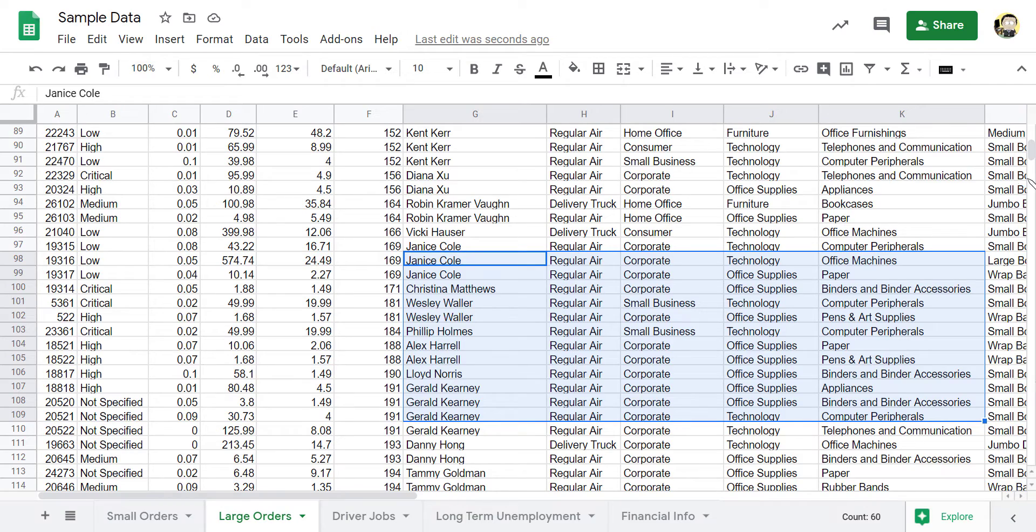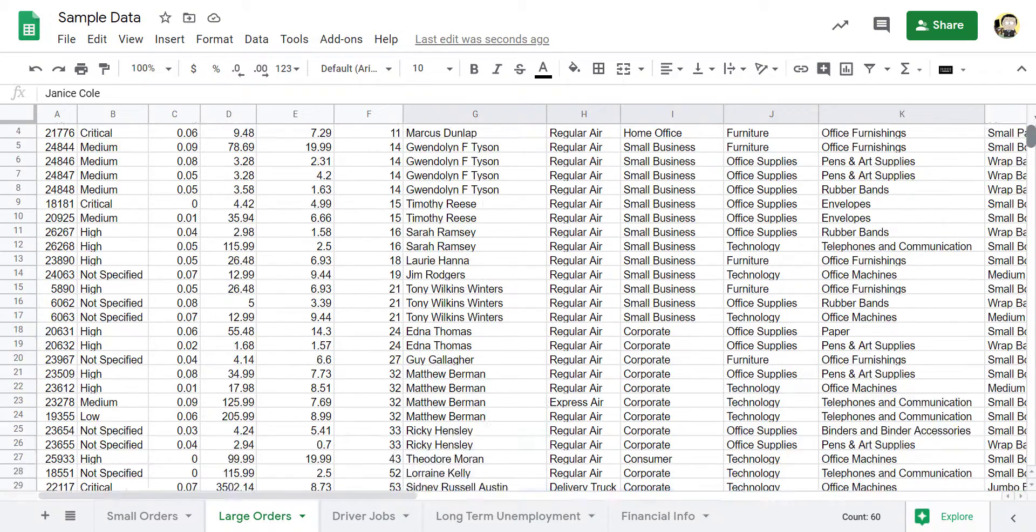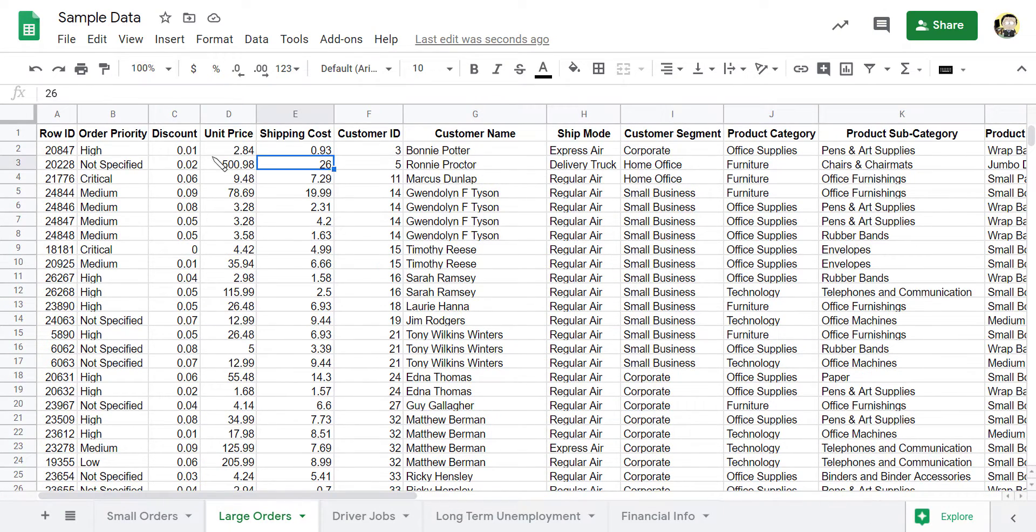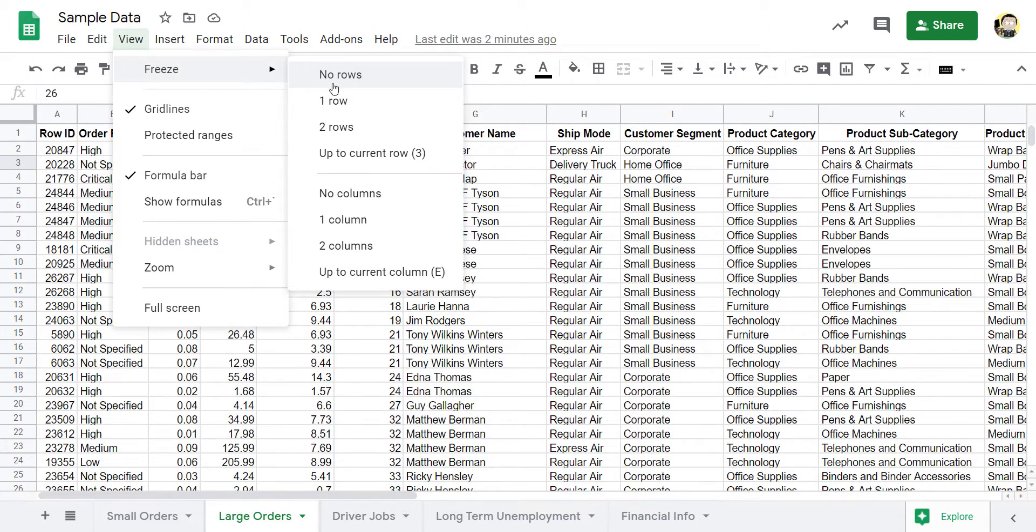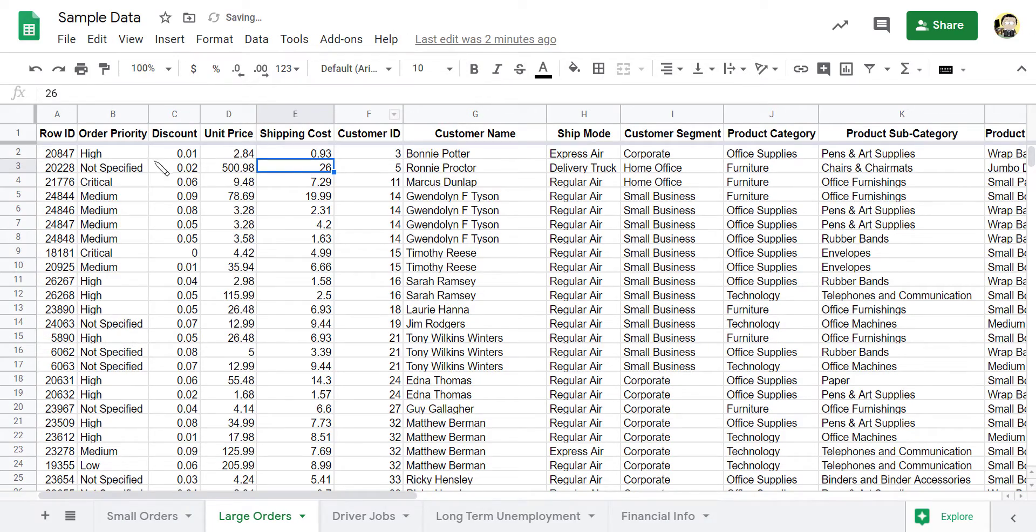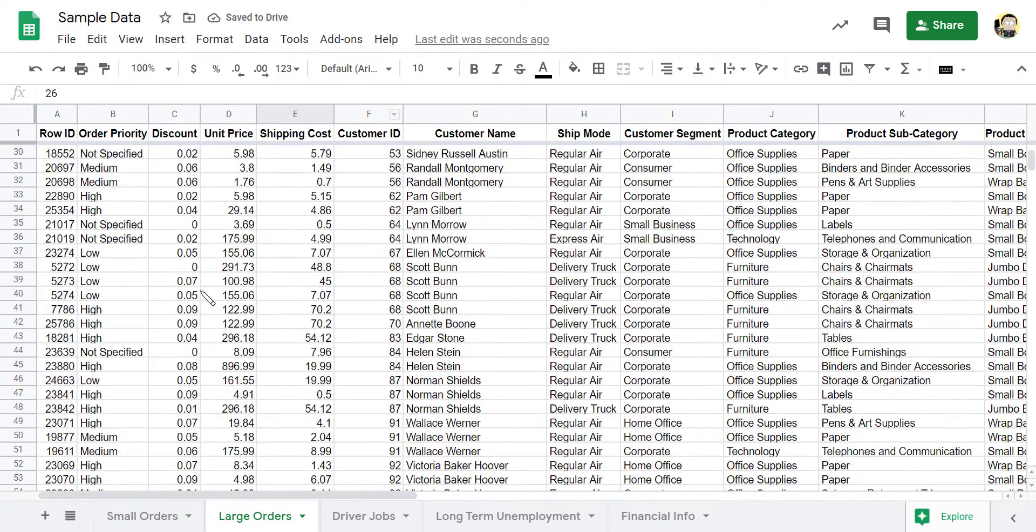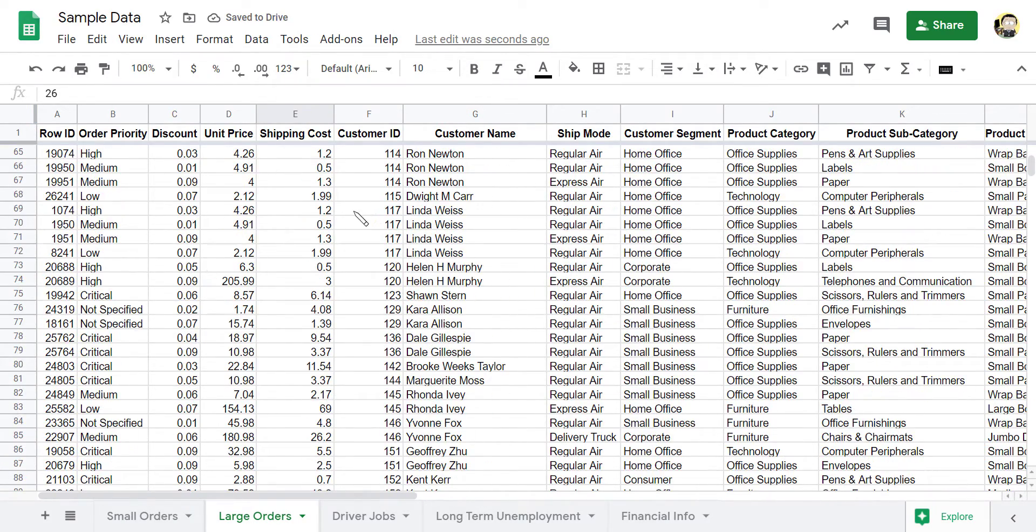To freeze that top row, and you can freeze more than one row, you've got two options. The first, you can actually go up into here under View, Freeze, and you can choose one row, two rows, or whatever. So I can freeze that first row. And what that means is when I scroll down, it stays at the top.